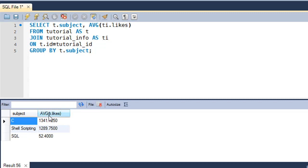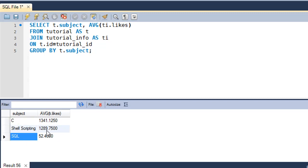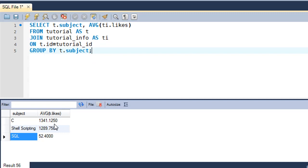All tutorials in subject C on average have 1341.1250 likes, and SQL playlist tutorials have on average 52.400 likes. But since there's no such thing as 0.125 of a like — you either like or you don't — even though we're discussing averages and a floating value result makes sense, if you just want to see likes data rounded off to the nearest decimal, you'll need to use the ROUND function.